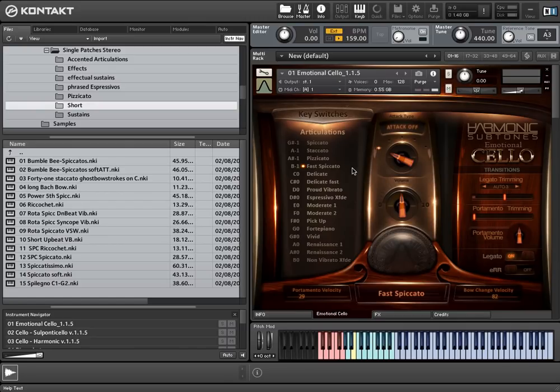The last articulation for this masterpatch that we haven't covered yet is pizzicato.